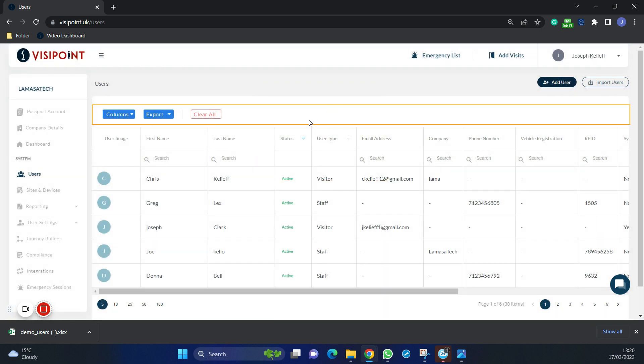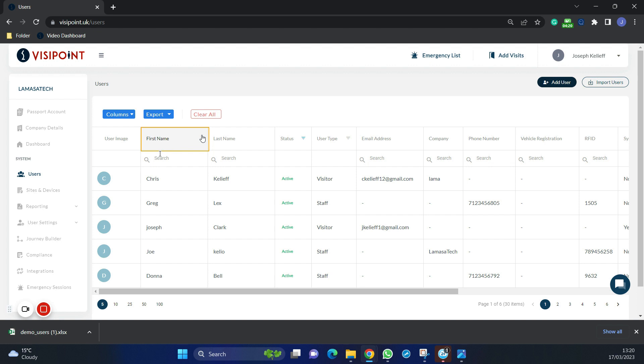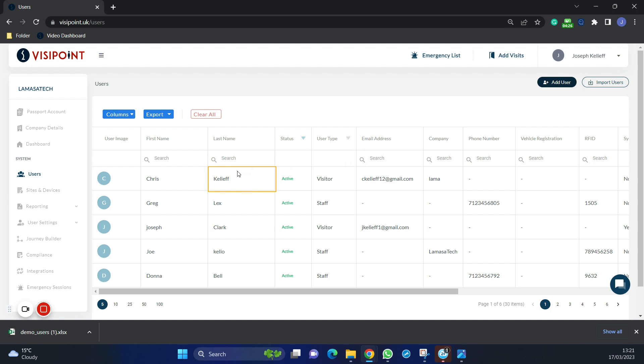We can search for that user to ensure they are uploaded by these functions here. And this is how we add our user base, either by adding them individually or as a bulk.